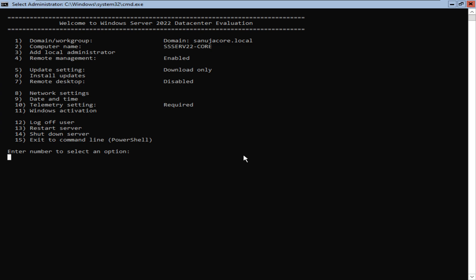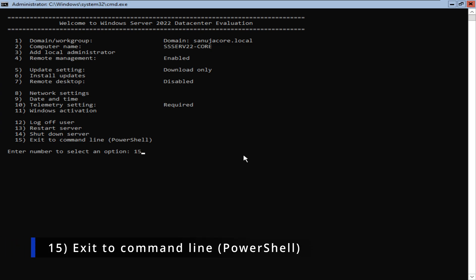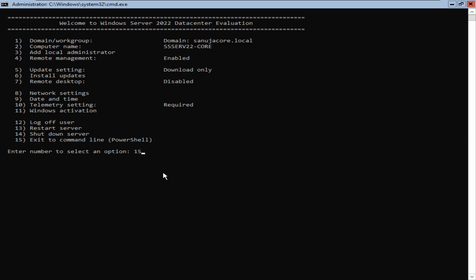When you have Windows Server Core Edition, we're going to select option number 15, which is exit to the command line or PowerShell from the SConfig, and we're going to press Enter.